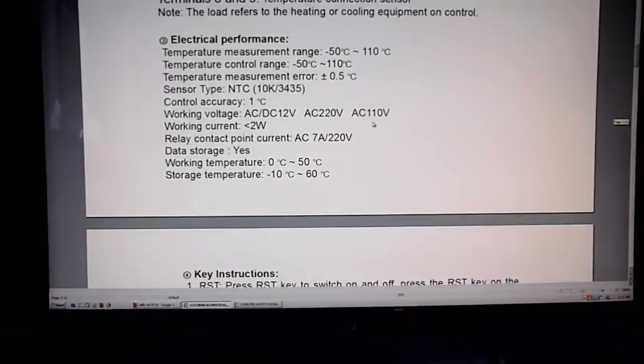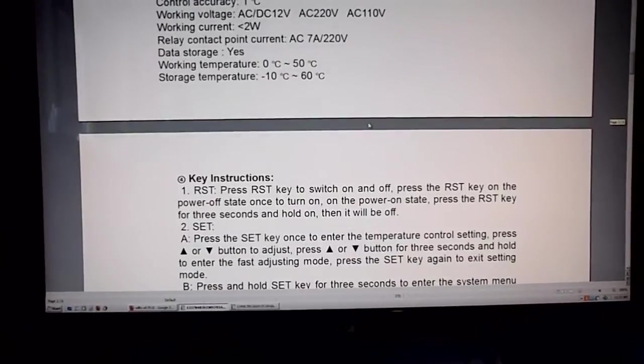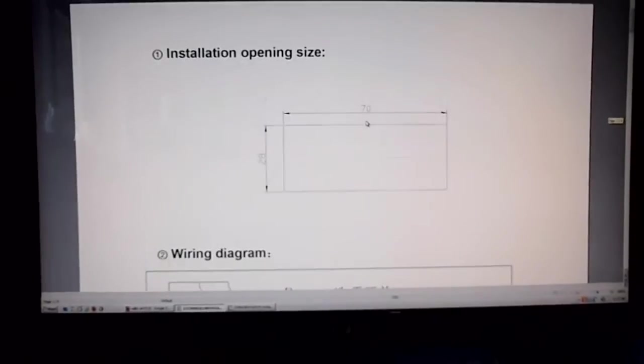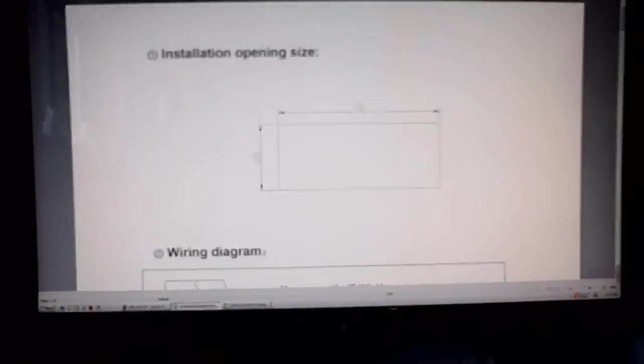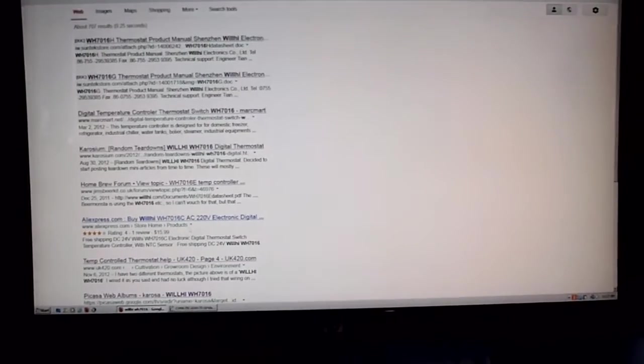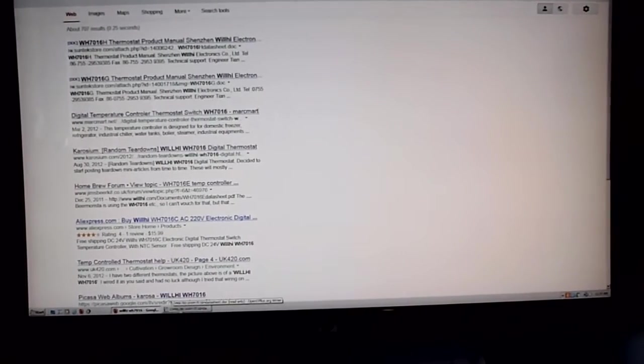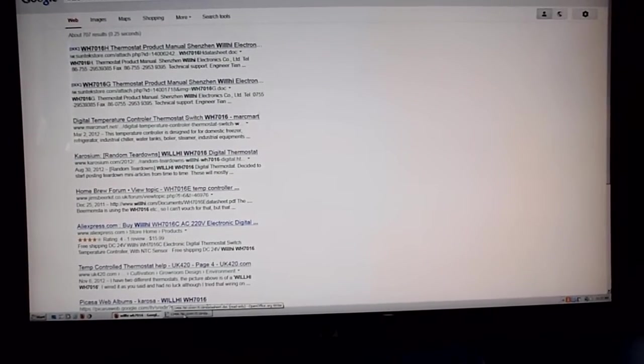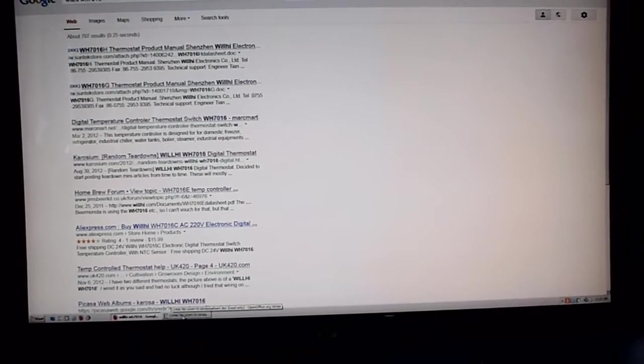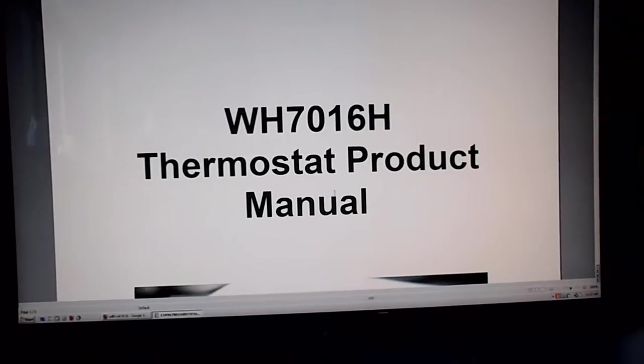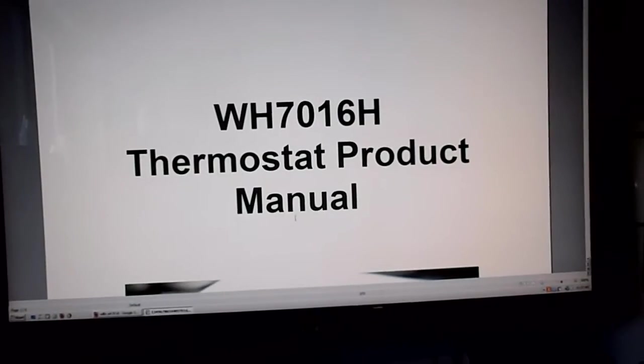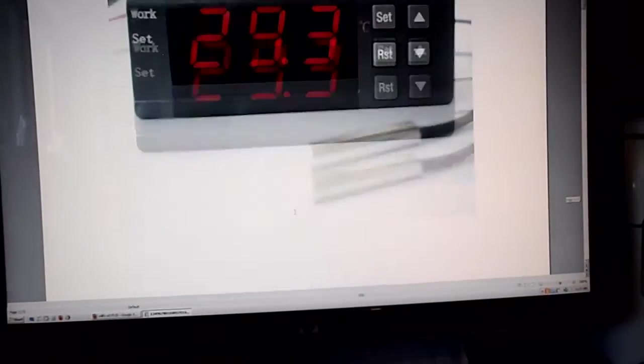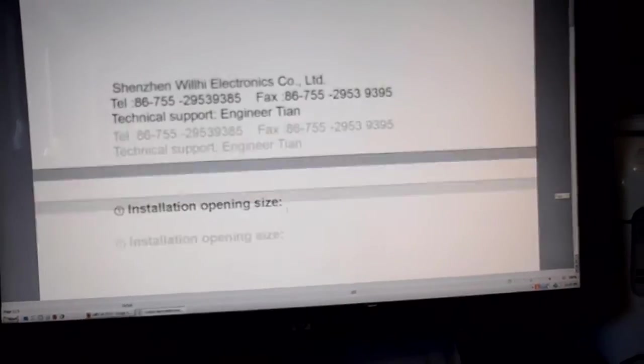None of the parameters are the same, so that was not the right manual. We went to the next one, the 7016G, and that gives the same wrong manual too.